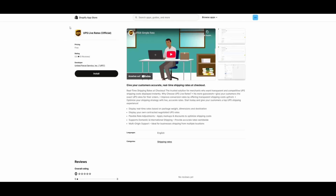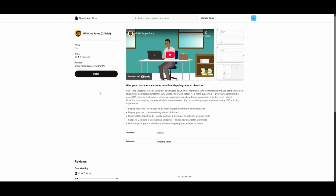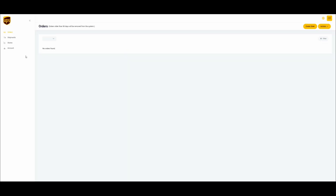This video will demonstrate how to install and set up the new UPS Live Rates app on Shopify. Please note that this app requires you to have the Shopify Plus, Advanced, or Growth plan. We will now walk you through the installation procedure of the UPS Live Rates app.